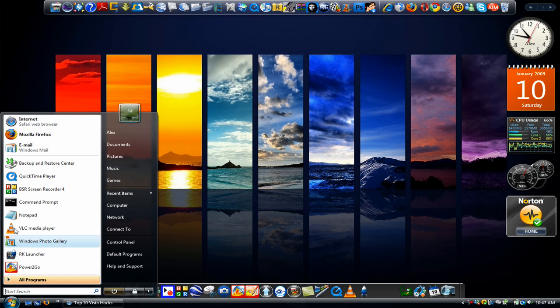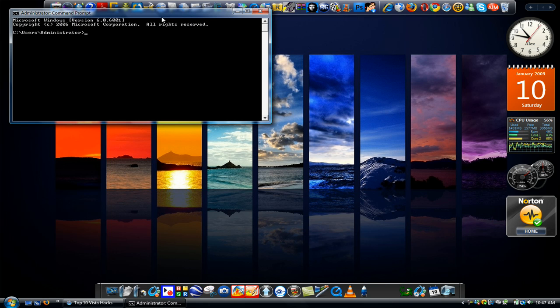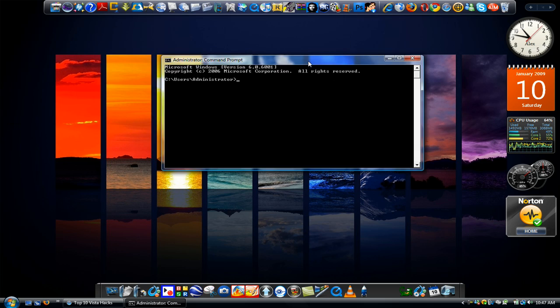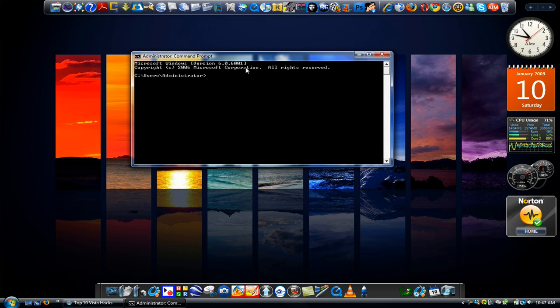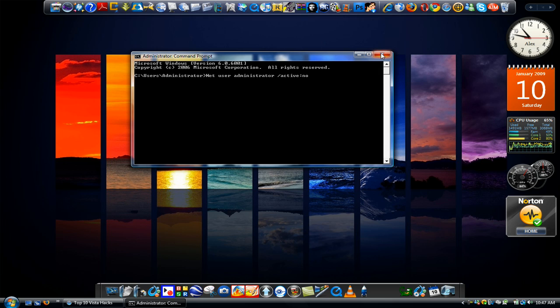And another thing you guys should know is that if you ever want to disable it, all you got to do is retype it and delete yes and put no. Hit enter and it's disabled.